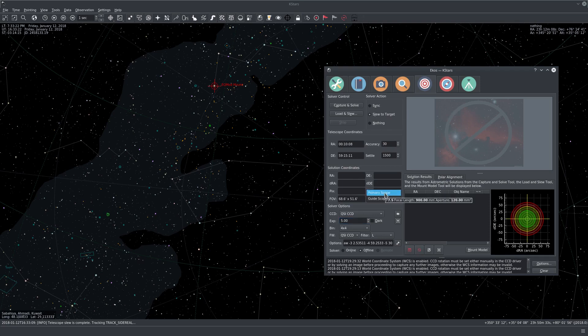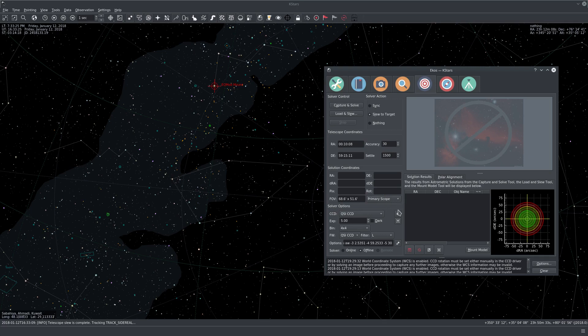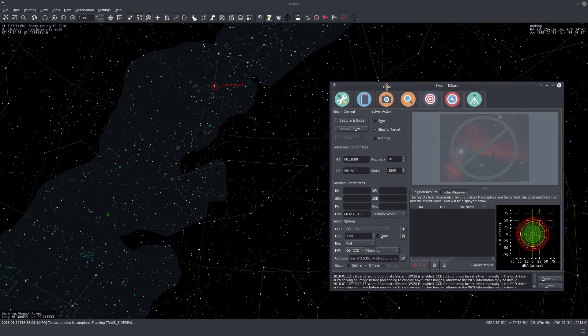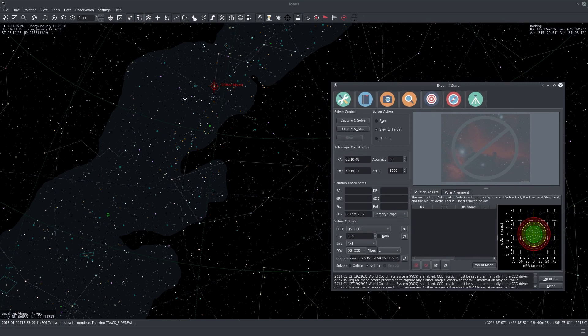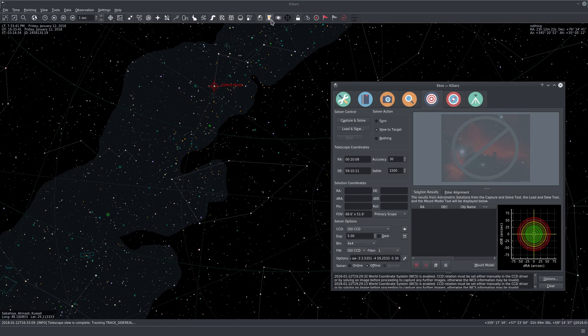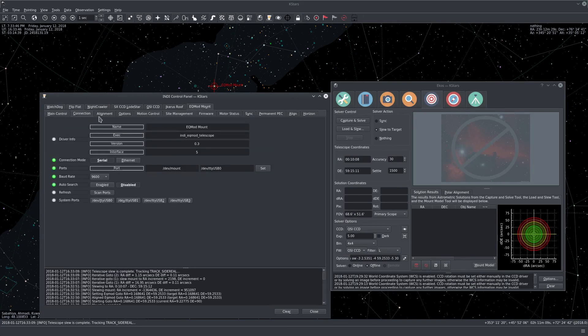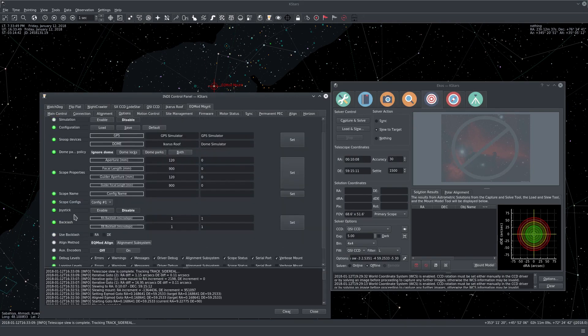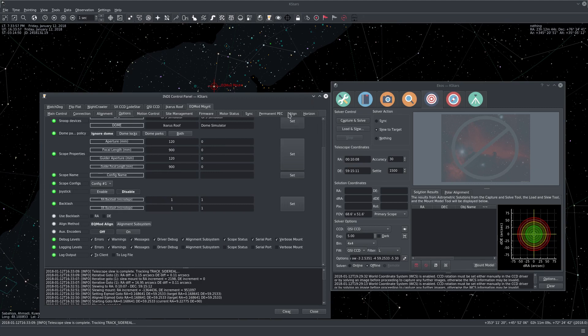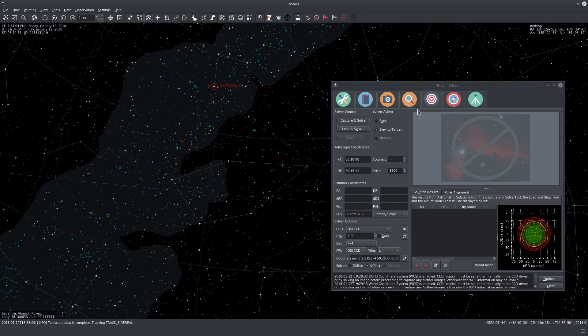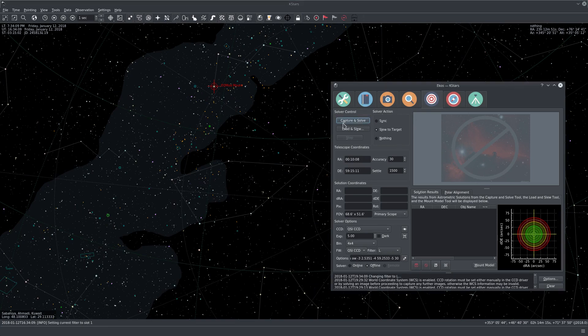And then I will go to EKOS alignment module. Let me just set an exposure of five seconds, binning four by four, filter luminance. And I think we're good to go. We're using the primary telescope. So now the telescope is not really aligned yet. The mount is not aligned yet. So it thinks it's looking at this star, but it's probably a bit off. And you can find out more about the alignment settings if you go to the driver and you go to options first. So you see here the alignment method, which is EQMod online. And of course you can explore this in more detail, and there is documentation on the INDI website on how to utilize this. So without further ado, let's just click capture and solve.